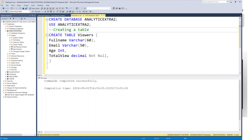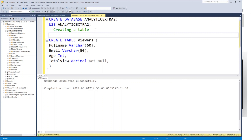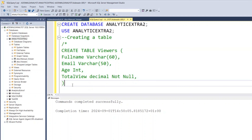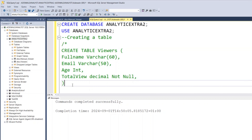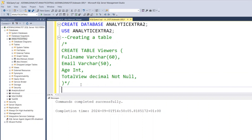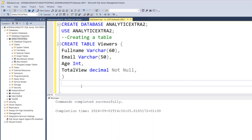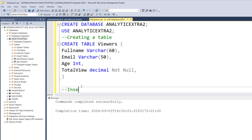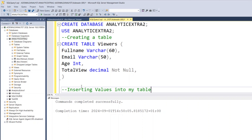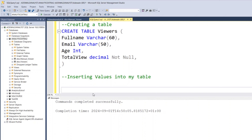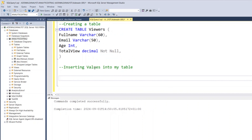There are two ways to create a comment. You can start with two dashes, or you can start with slash and asterisk. If you start with slash and asterisk, you have to end it with asterisk and slash. For a single-line comment, you just use two dashes. So I can put a comment here that says 'inserting values into my table'.